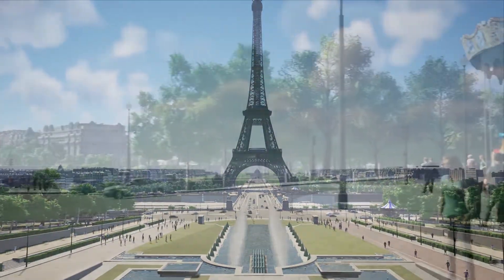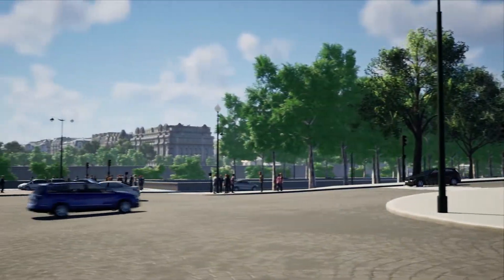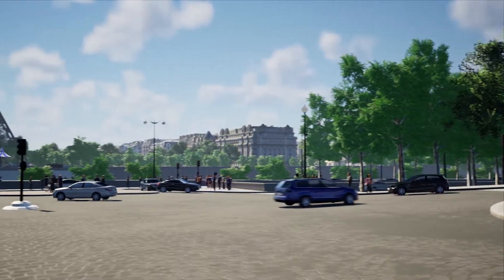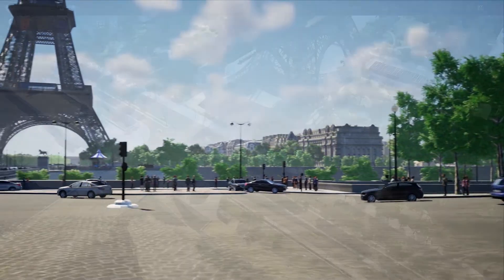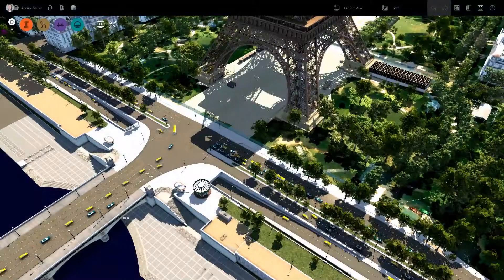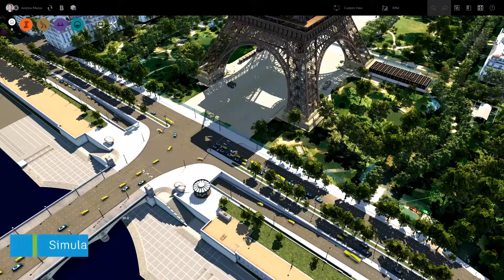Mobility simulation enables the analysis of door-to-door journeys made by people with their chosen form of transport.